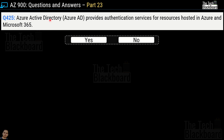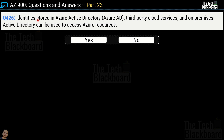Question number 425: Azure Active Directory or Azure AD provides authentication services for resources hosted in Azure and Microsoft 365. Yes or no? This is a correct statement, so the answer is yes. We have talked a lot about authorization, authentication, Azure AD, and RBAC services in the previous parts, so please watch those to understand these critical Azure services. Question number 426: identities stored in Azure Active Directory, third-party cloud services, and on-premises Active Directory can be used to access Azure resources. Yes or no? This is a correct statement, so yes is the correct answer.